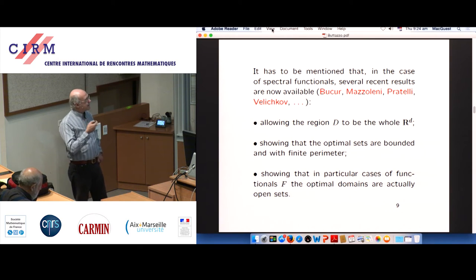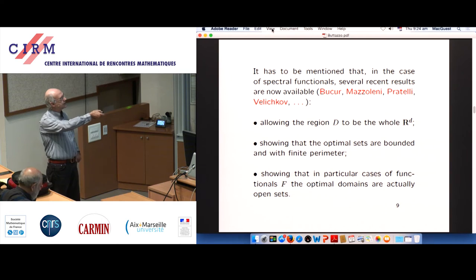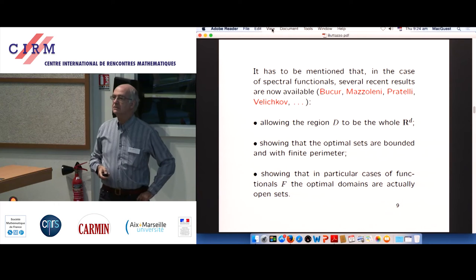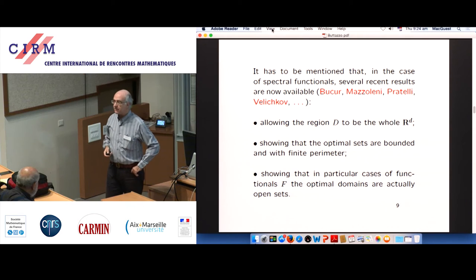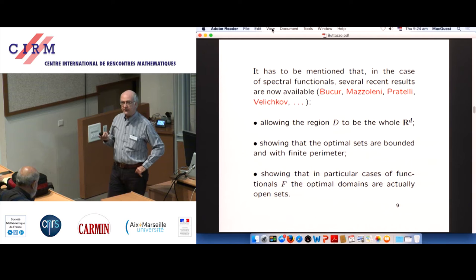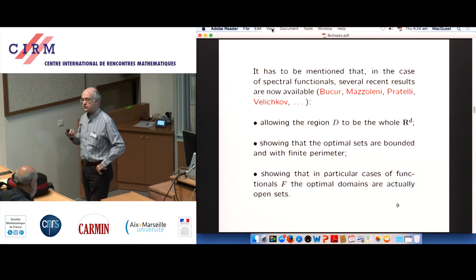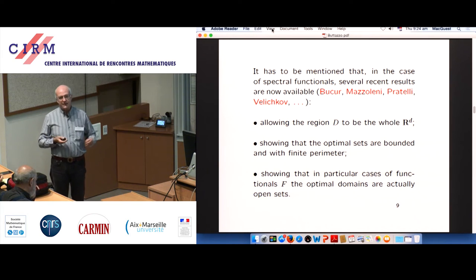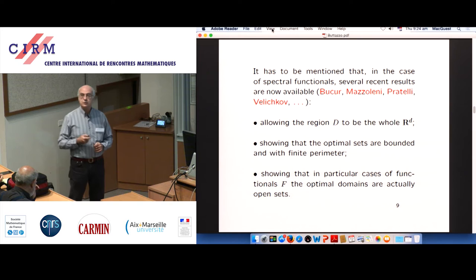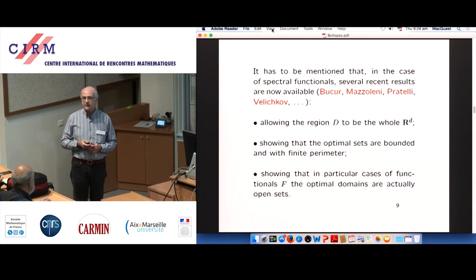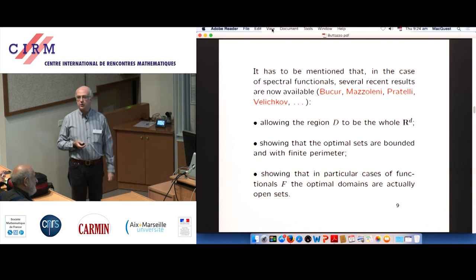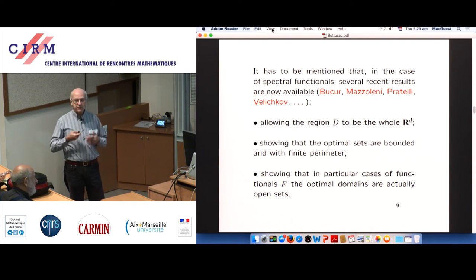In some very particular cases of functionals the optimal domains are open. This happens for instance with λ₁, the first eigenvalue — you can show the optimal domains are open, and in the case of λ₁ they are also smooth. But if you take λ₂, the second eigenvalue, this is not known. People expect yes, but no proofs at the moment.